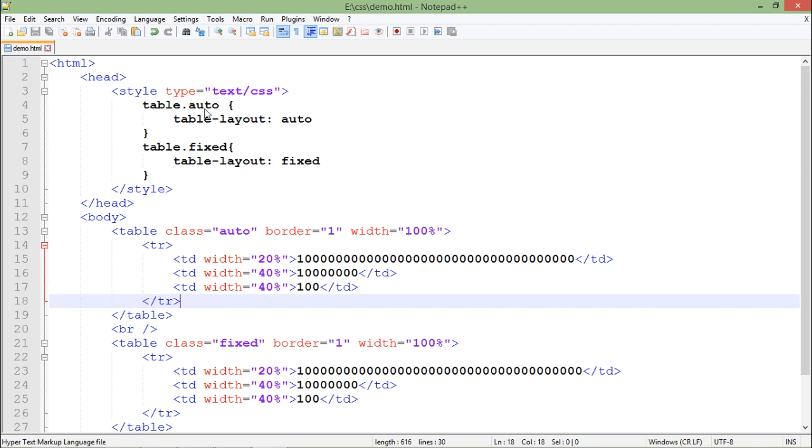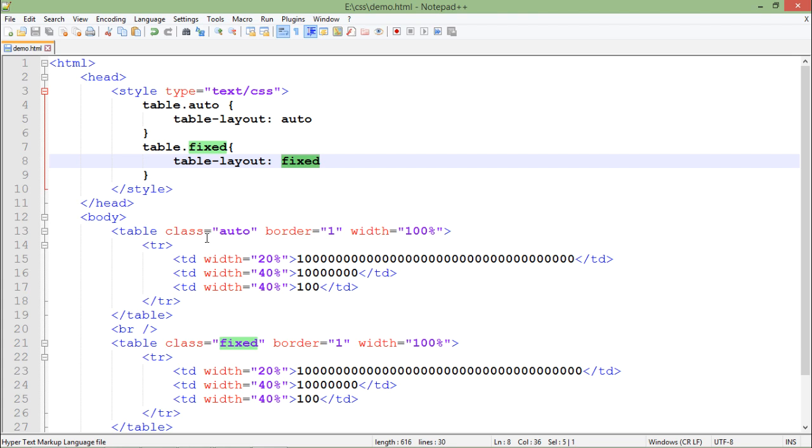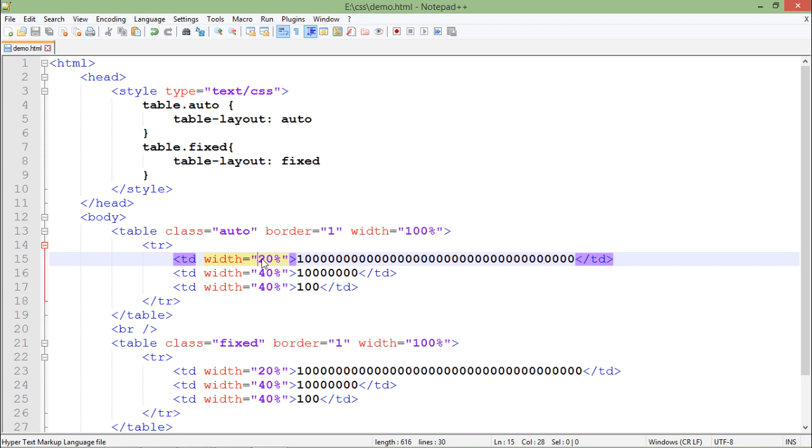The first table layout is the auto while the second one is fixed. So what I am doing is when I am applying the auto, means the table layout auto to any particular table, their width will be adjustable, means the column width will be adjustable.